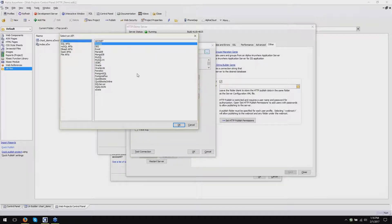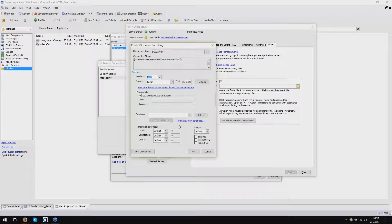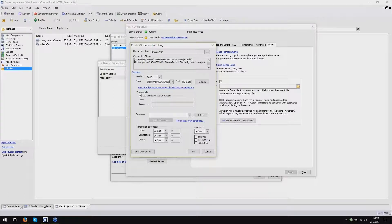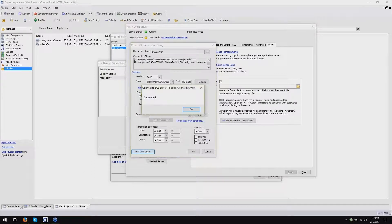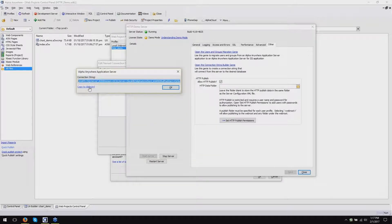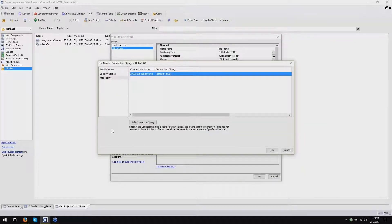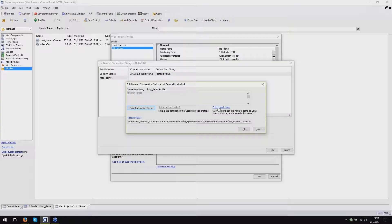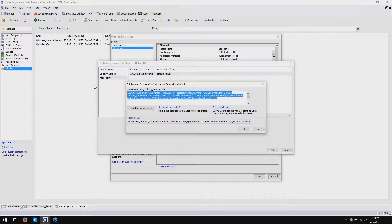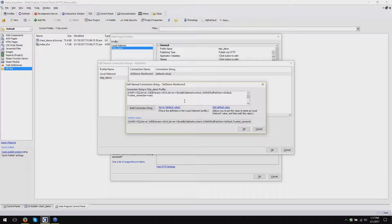I know I have a SQL Server instance running LocalDB that I want to connect to for my application, and the instance name is Alpha Anywhere. I'm going to test my connection just to make sure I plugged all this information in. It succeeded. I'm going to click OK, copy the connection string to the clipboard, click OK to close that, go back in here, edit the connection string for AA demo Northwind, edit the default value, paste the connection string here, and click OK. Done.